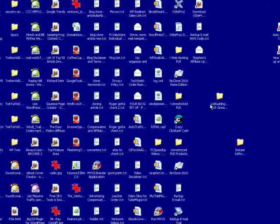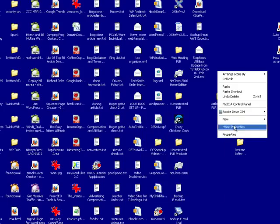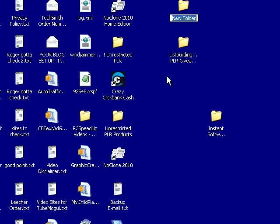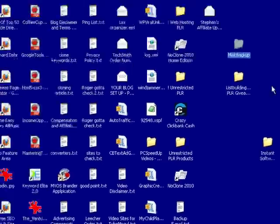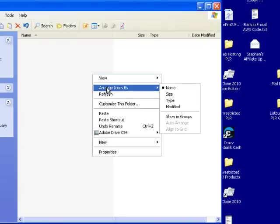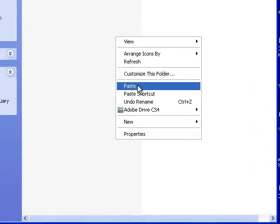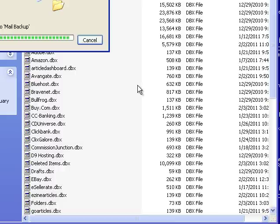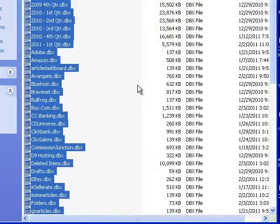Now we go to our desktop — look at that mess — and we create a new folder and we call it 'Mail Backup.' We open that folder and paste all of the stuff we just copied into it. There we go, it's pasting all of the stuff stored in my store folder — all the email folders and the emails they contain assumedly. And there, that's done.